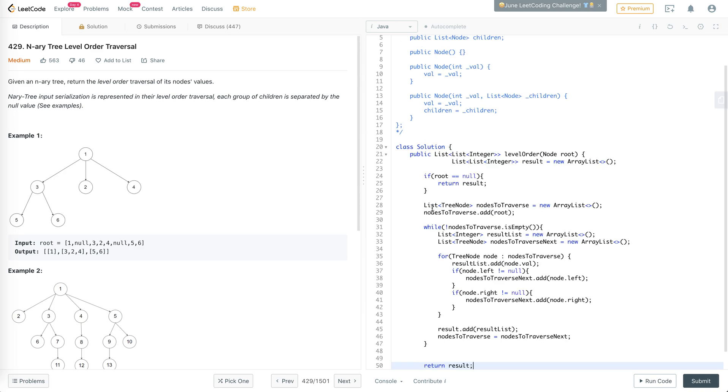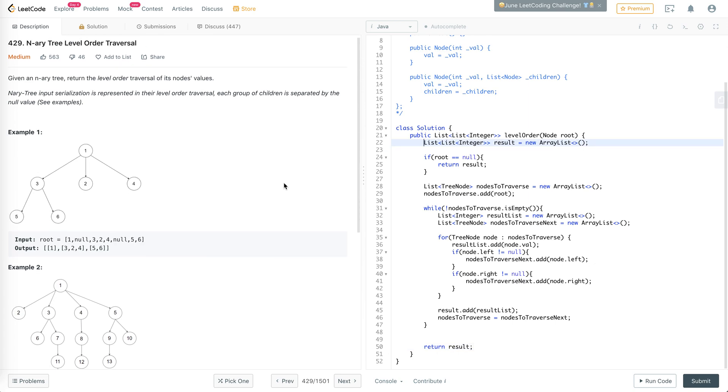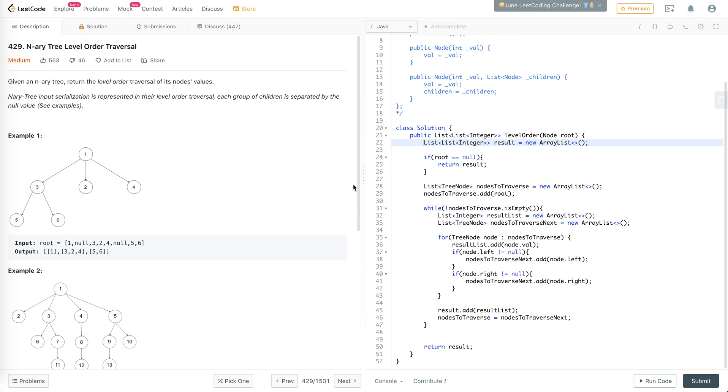In the previous video, this was the solution that we had for the binary tree level order traversal. And in this case, we just have to extend it to be an N-ary tree level order traversal. The only difference is that instead of just having two children, we can have multiple children.